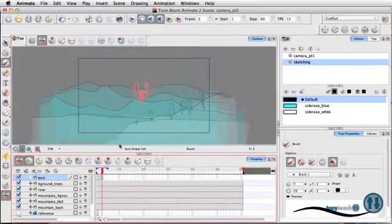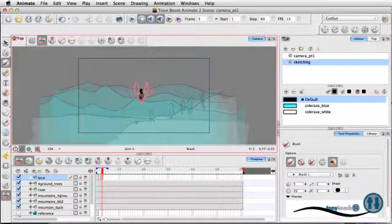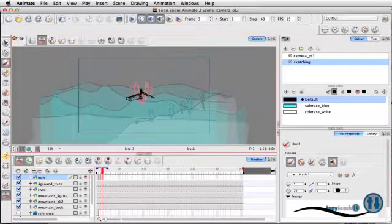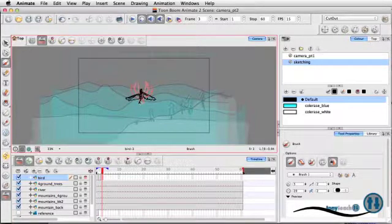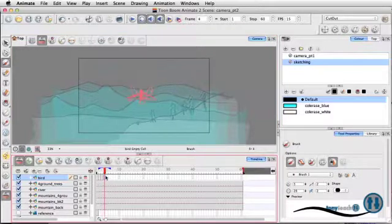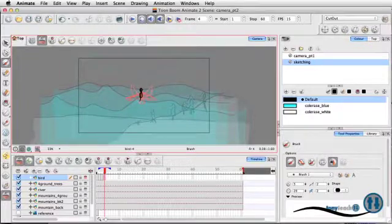And a third frame. I'm trying to, what I'm working on now is pretty much as the wings go down, of course, his body actually goes up a bit. And last one here, his body should be a little bit higher because the wings are down fully.